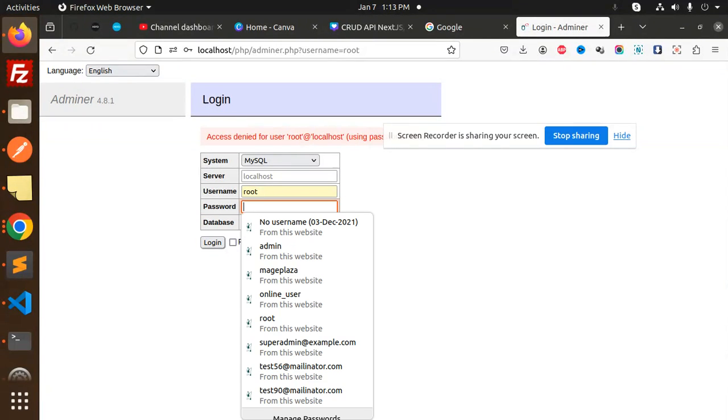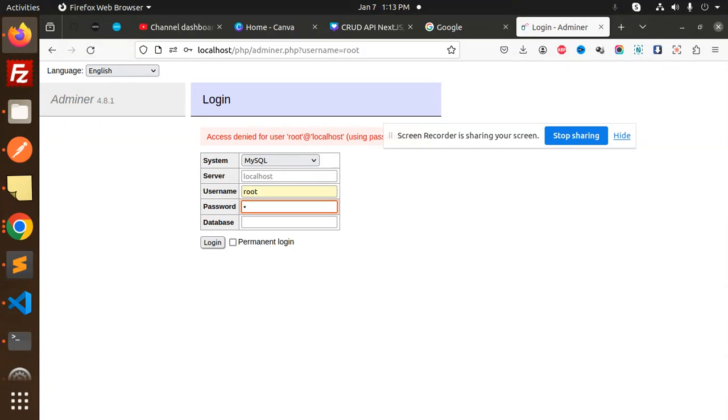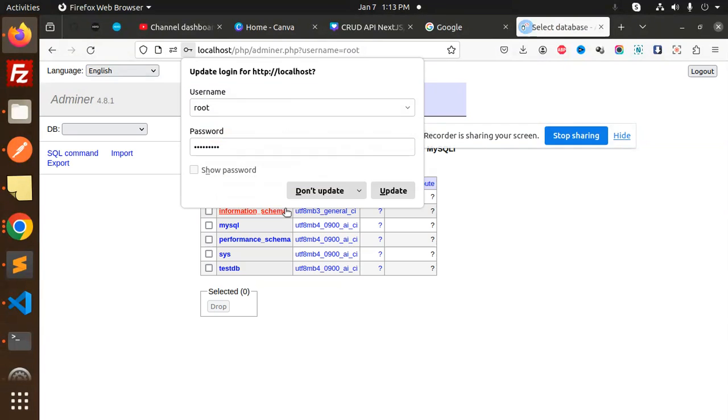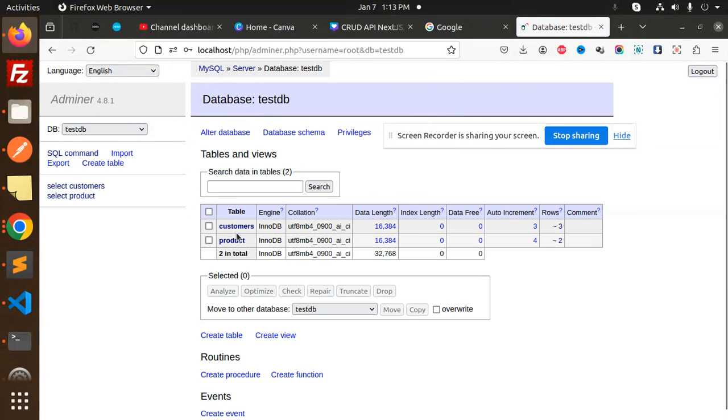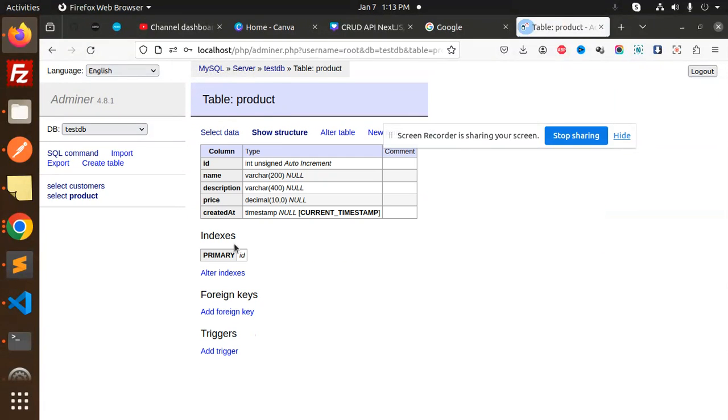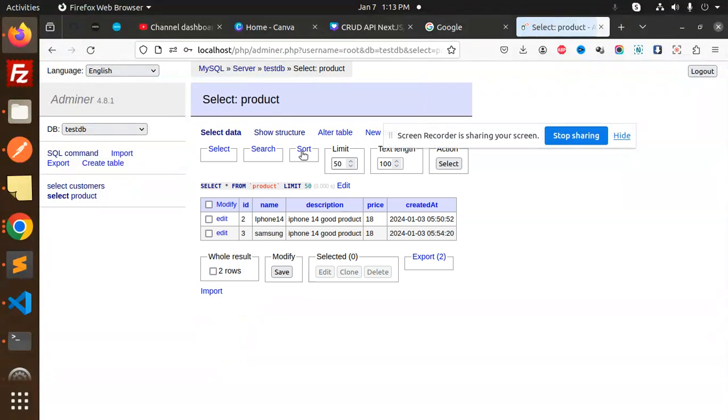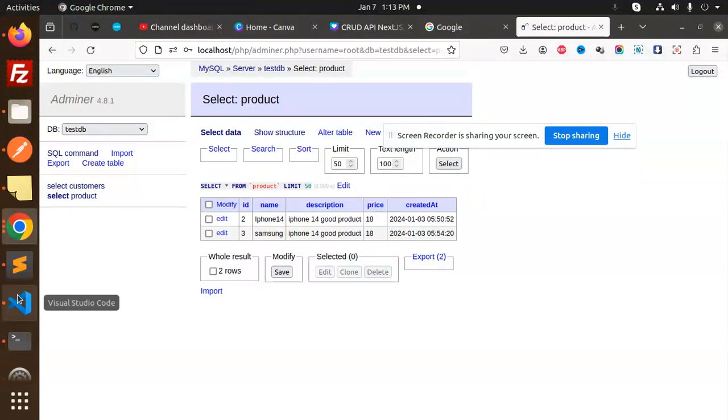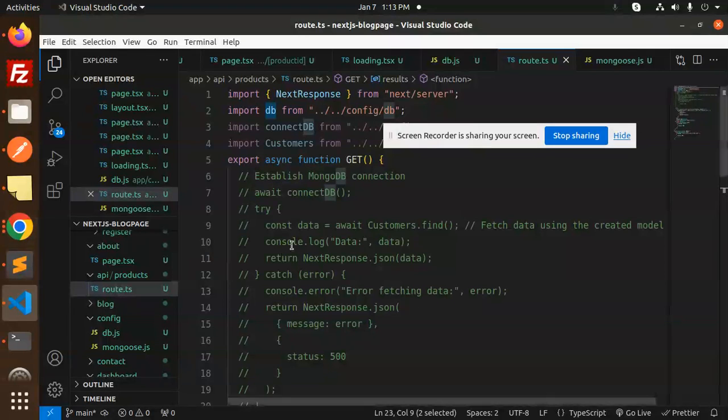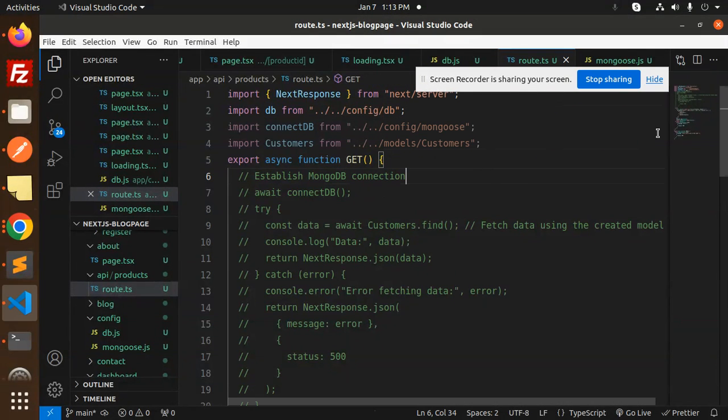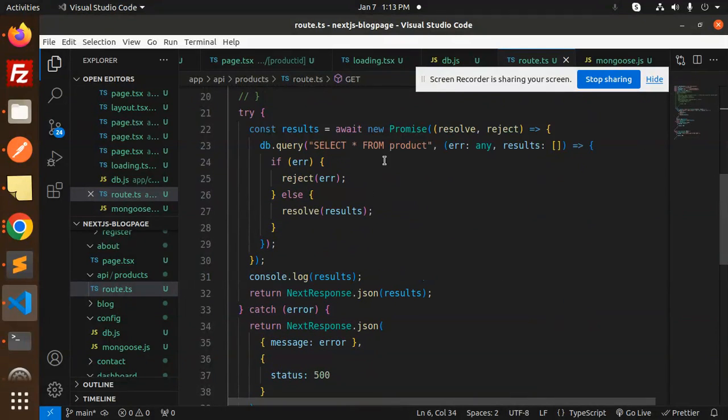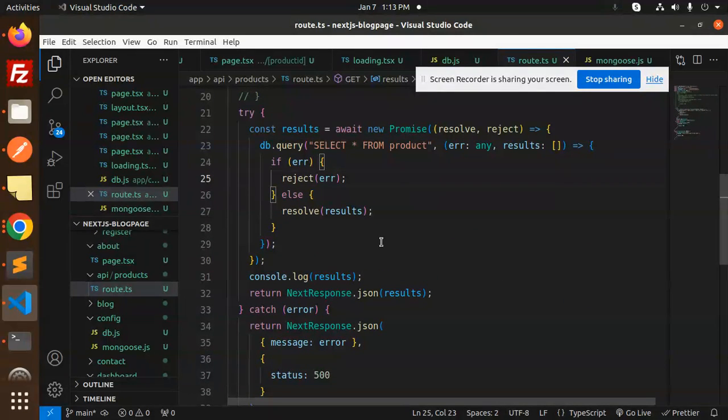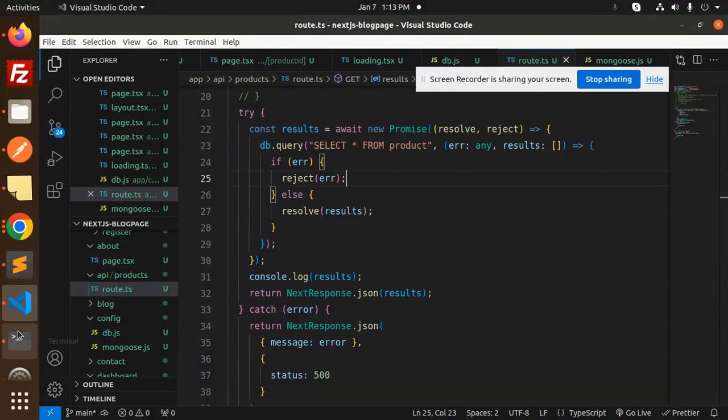I think I had caps lock on. So here we have the test DB, and here we have the product. You can see the data. Here we have the query also - select star from product.